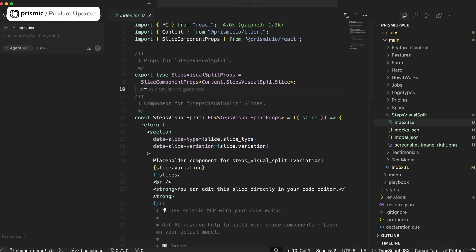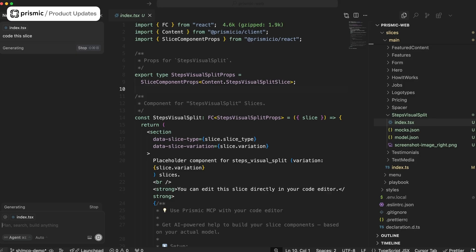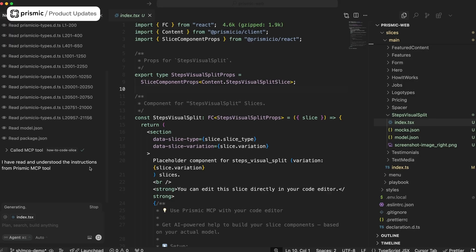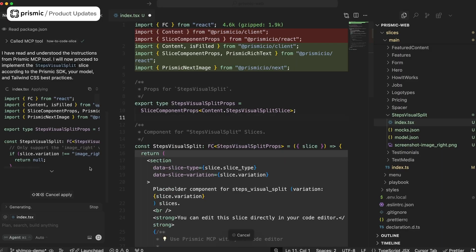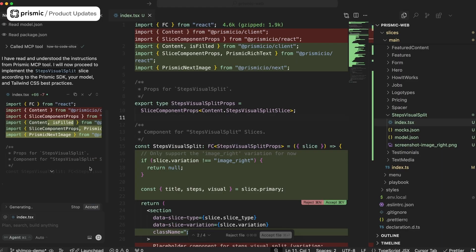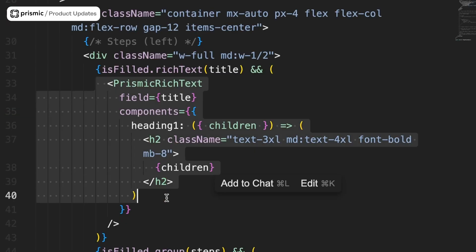Starting with the model that you generated with Image to Slice, you can now configure Prismic MCP to your favorite IDE — I'm using Cursor myself — and this will empower your editor to actually code the full slice automatically. It will understand your preferences in terms of stack and coding guidelines, understand the Prismic model, and create boilerplate code with all the snippets required to display Prismic's data.